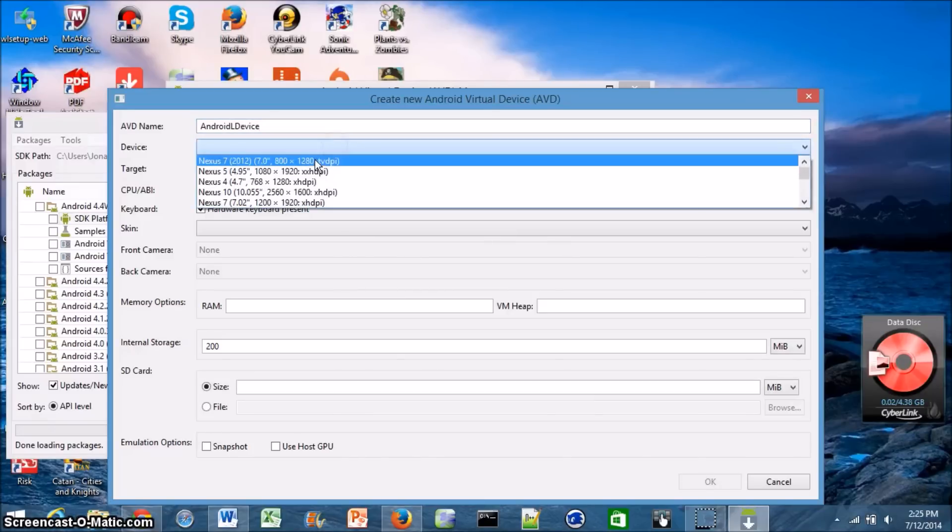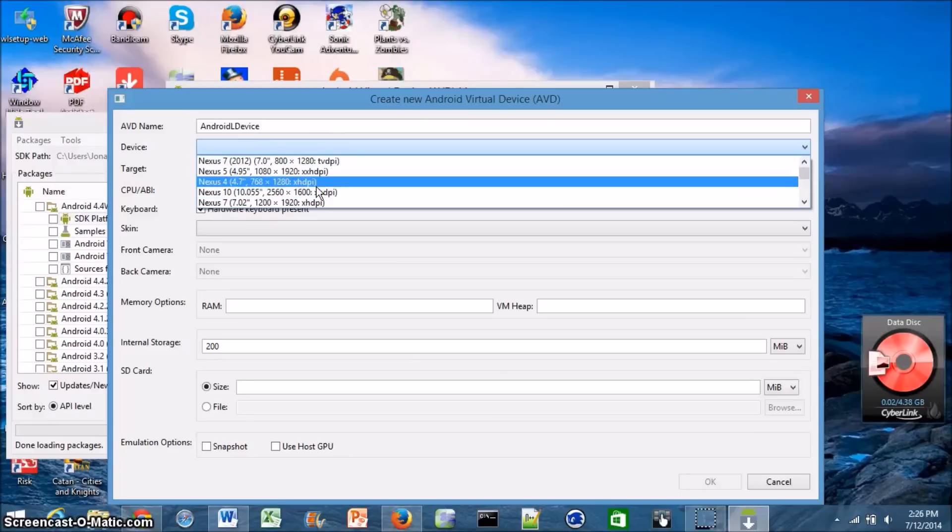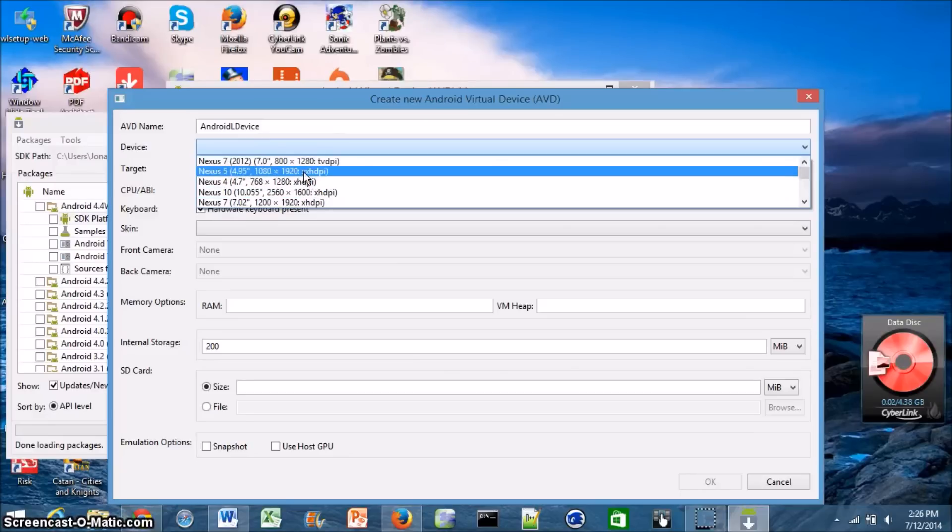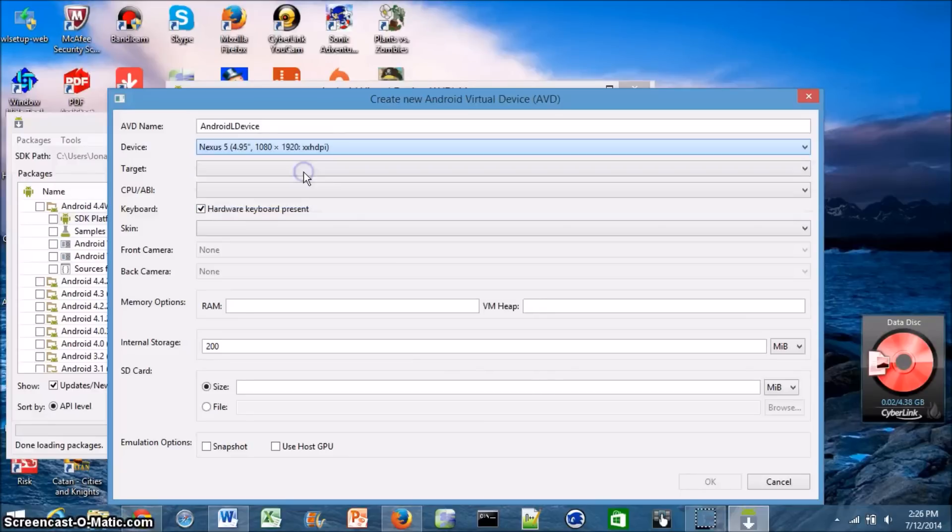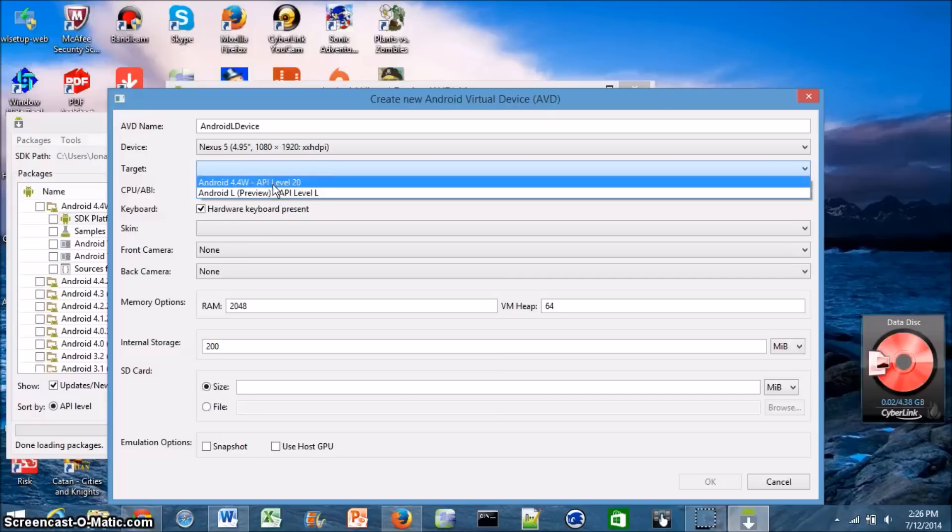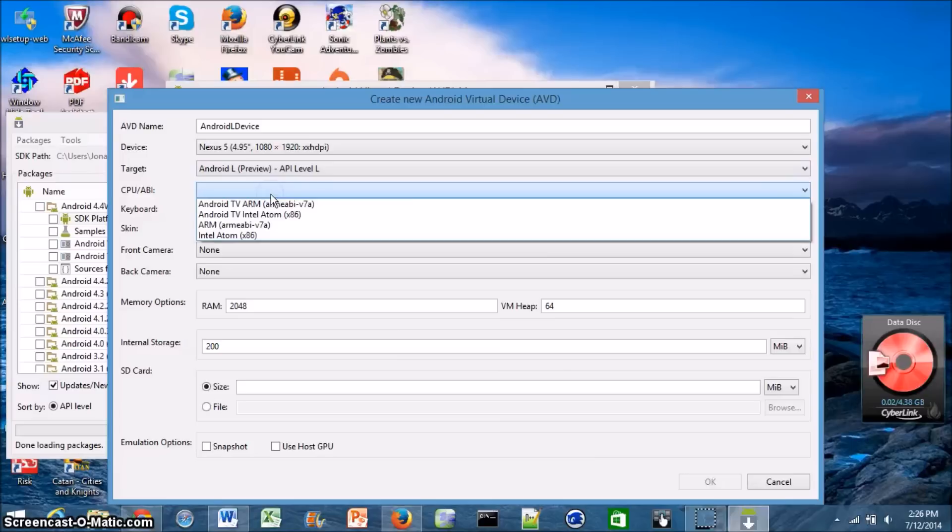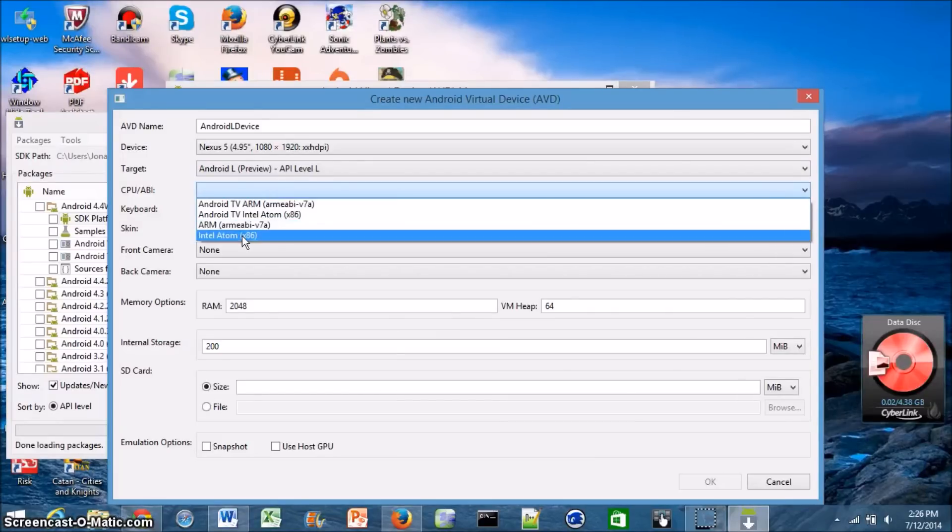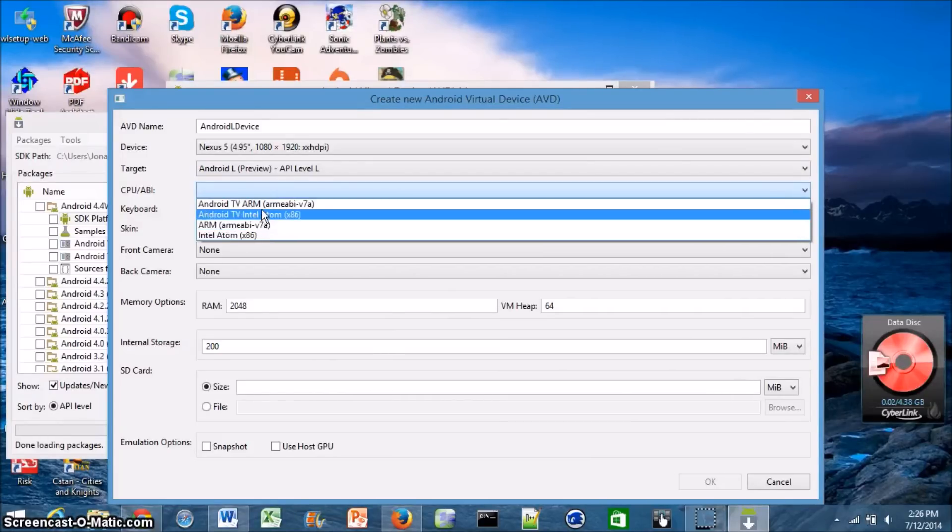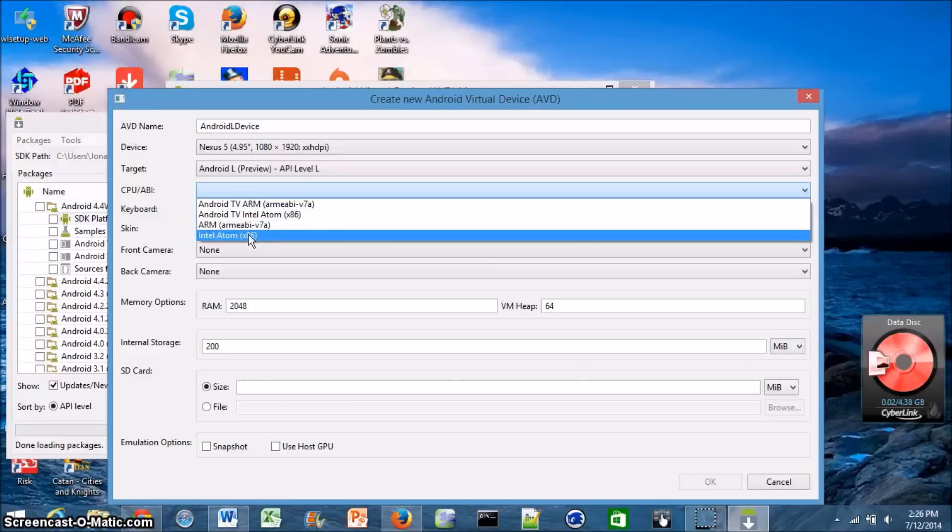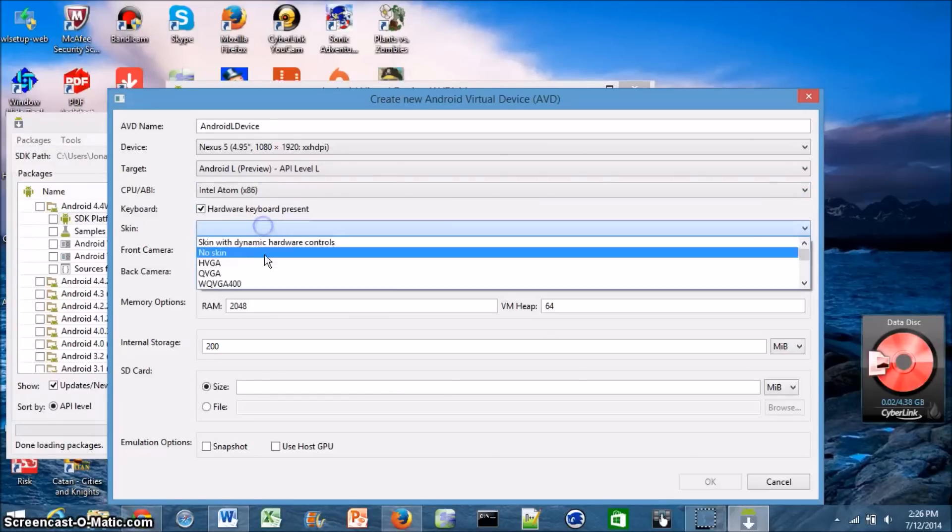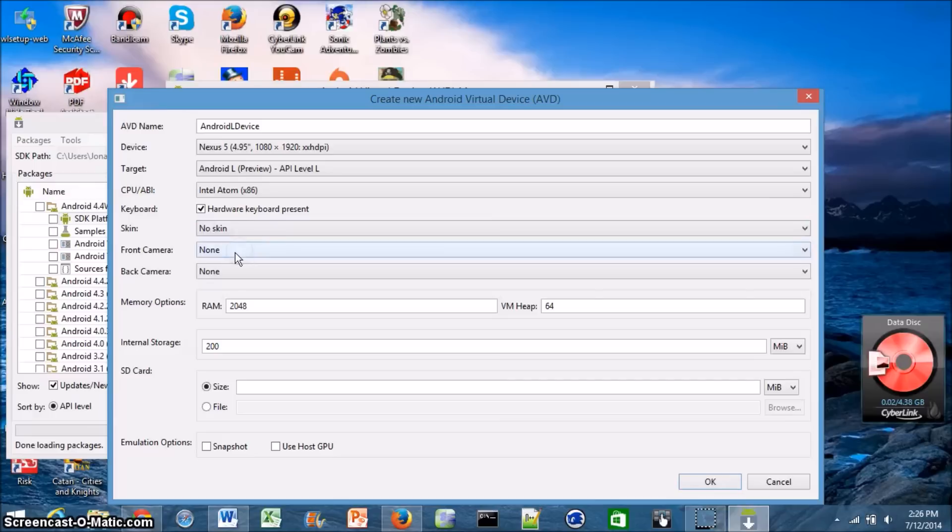As for the device, you can select any of these choices and personally I'm just going to go with the Nexus 5 because that's probably what most people are going to be running this on. Go ahead and click whichever version you want. If you've downloaded Android Wear, you can run that. But I'm obviously running Android L since that's what I've decided to do. Select the CPU you're running this on. So you can choose whether you're running it on an Android TV or an Intel Atom processor or just an ARM processor. I'm running this on an Intel processor. Go ahead and choose the skin that you want. I'm going to go with no skin.